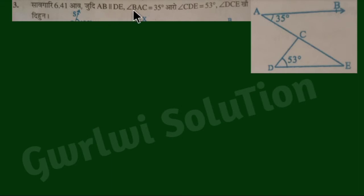The question is 6.4. AB is parallel to DE. Angle BAC equals 35 degrees. Angle CDE equals 53 degrees. We need to find angle DCE.